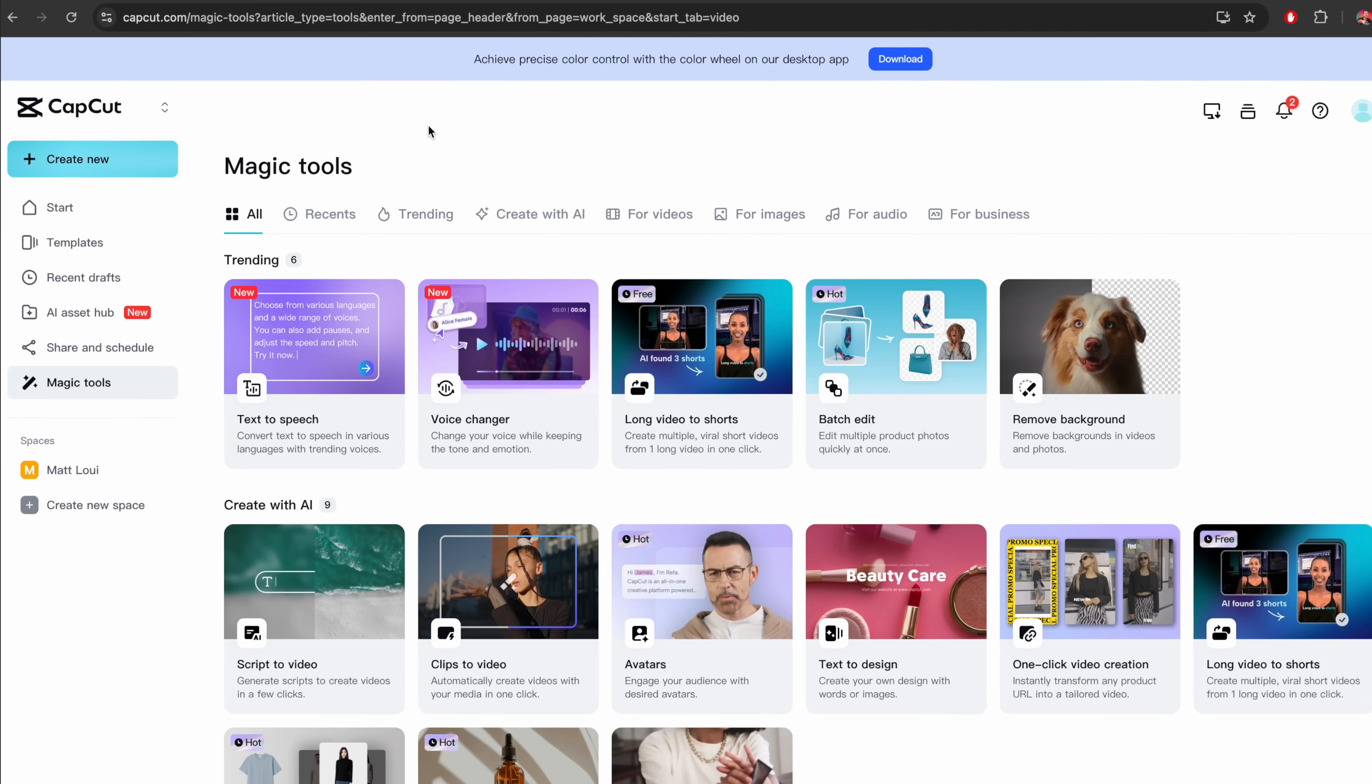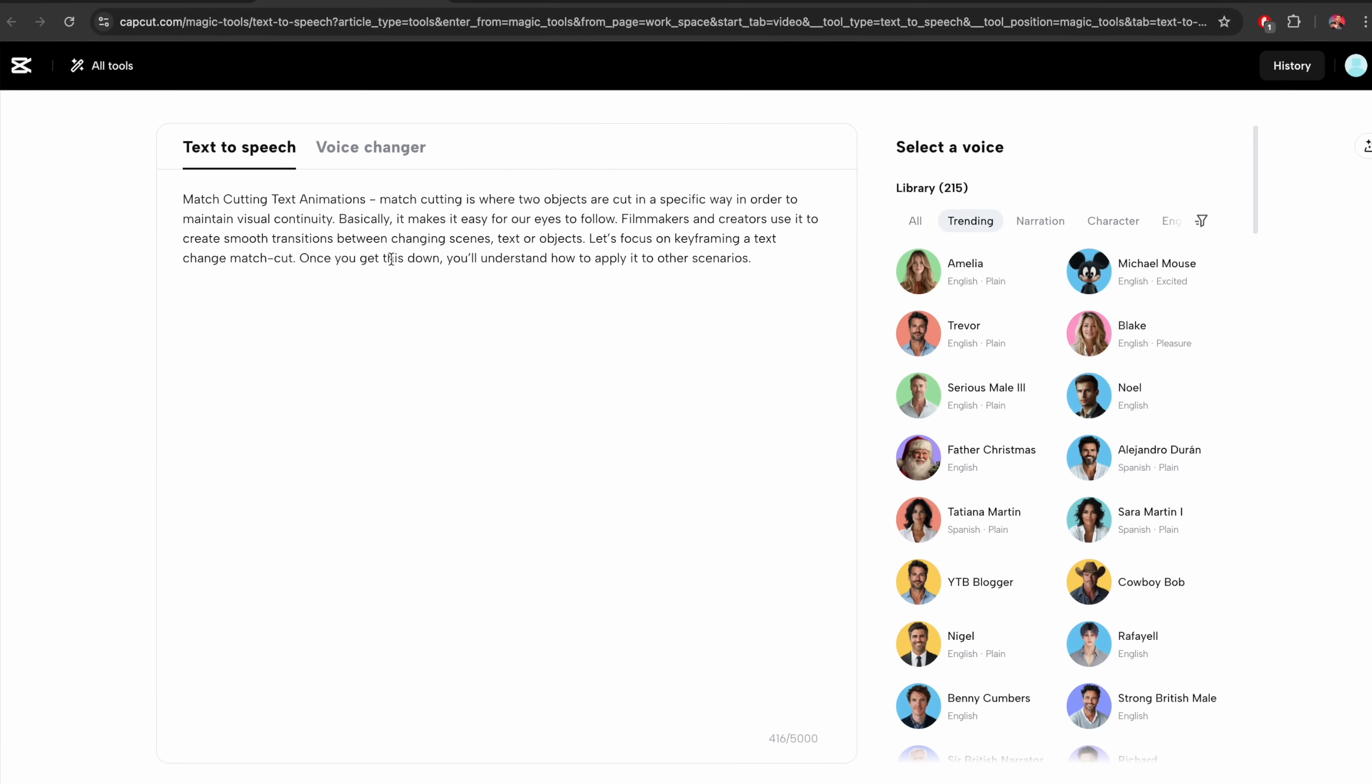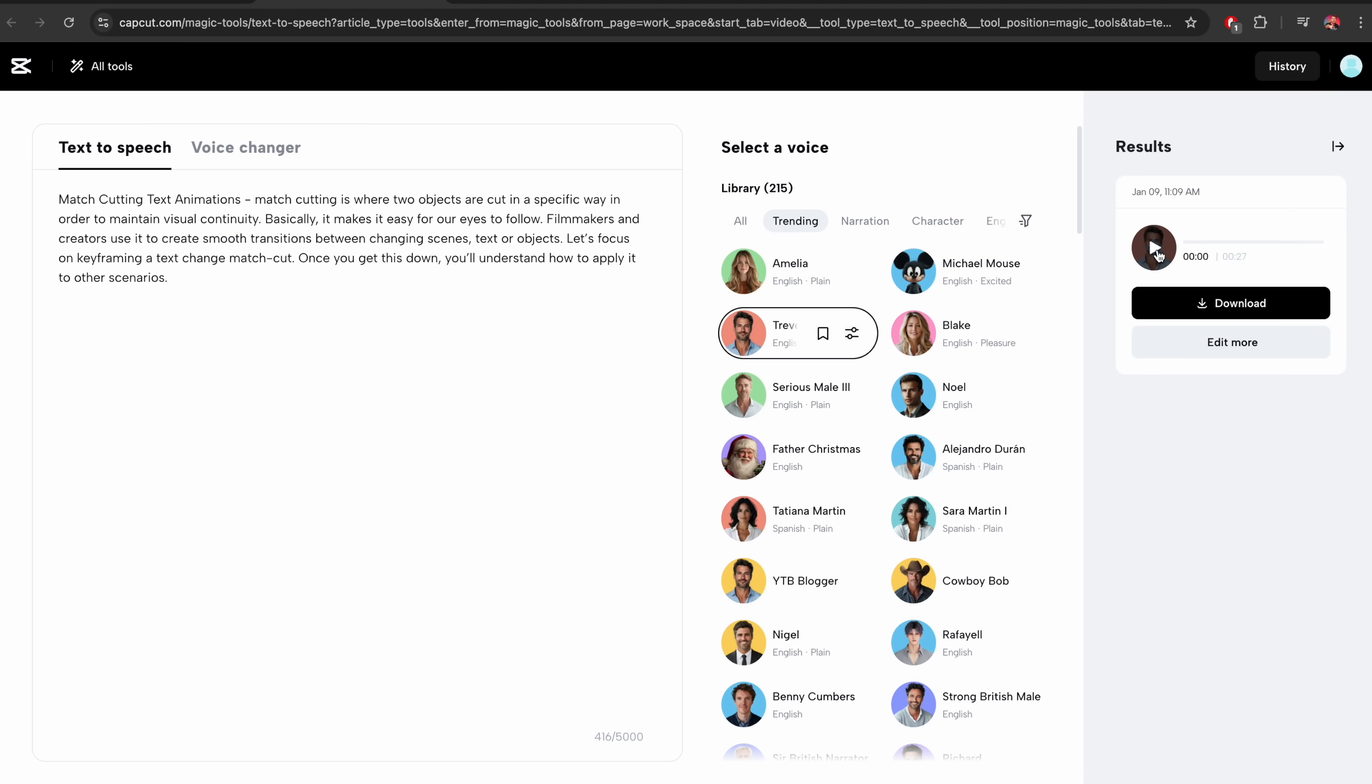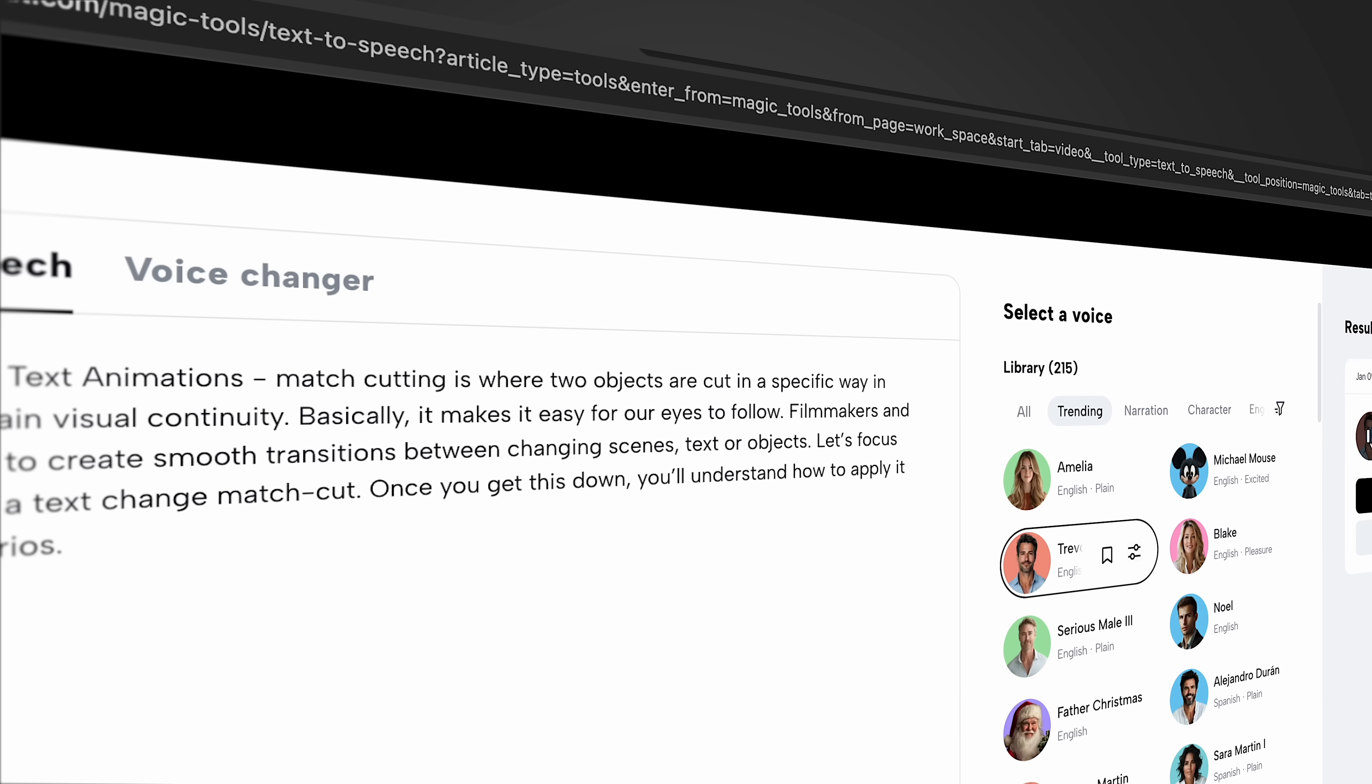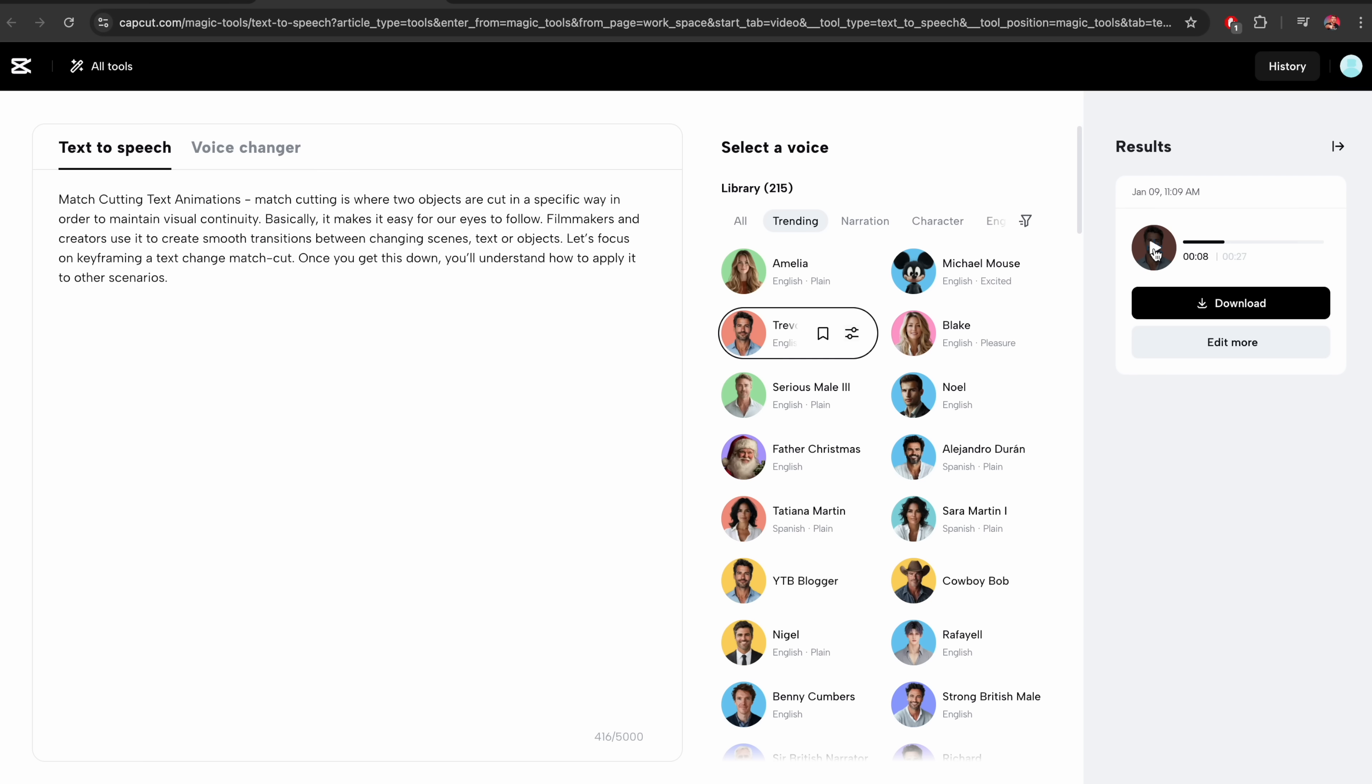Using CapCut's online magic tools, we can select one called text to speech. On the text to speech tab, we can paste in our text and select the voice that we want to use to speak. Selecting on my voice, I can click generate. And if we go ahead and play this, match cutting is where two objects are cut in a specific way in order to maintain visual continuity. To me, that sounds super professional and something that I can even use for my YouTube videos.